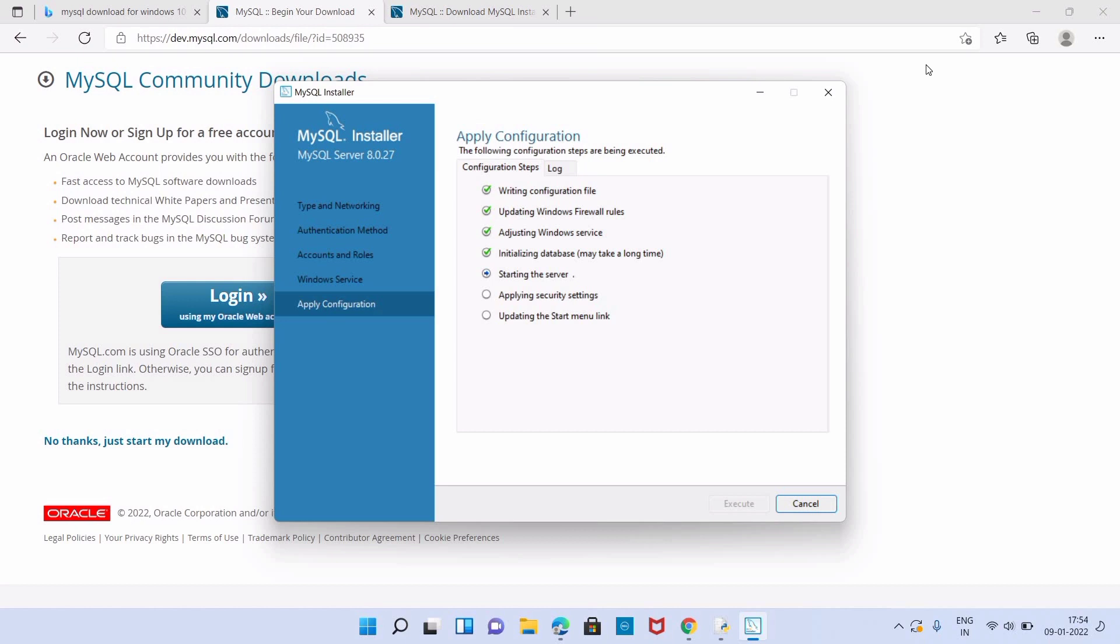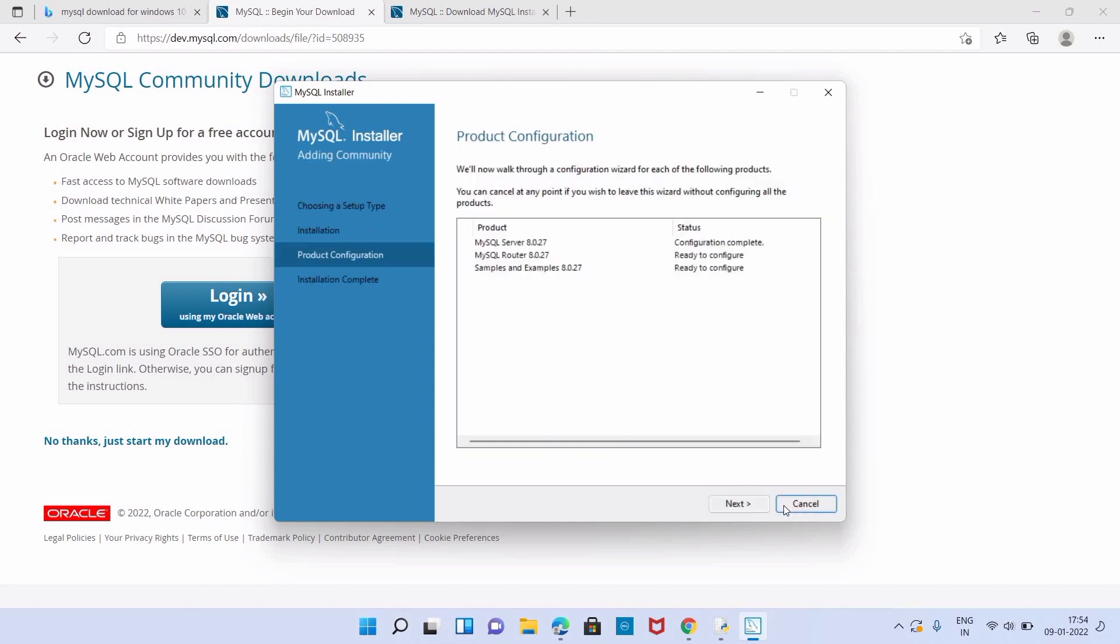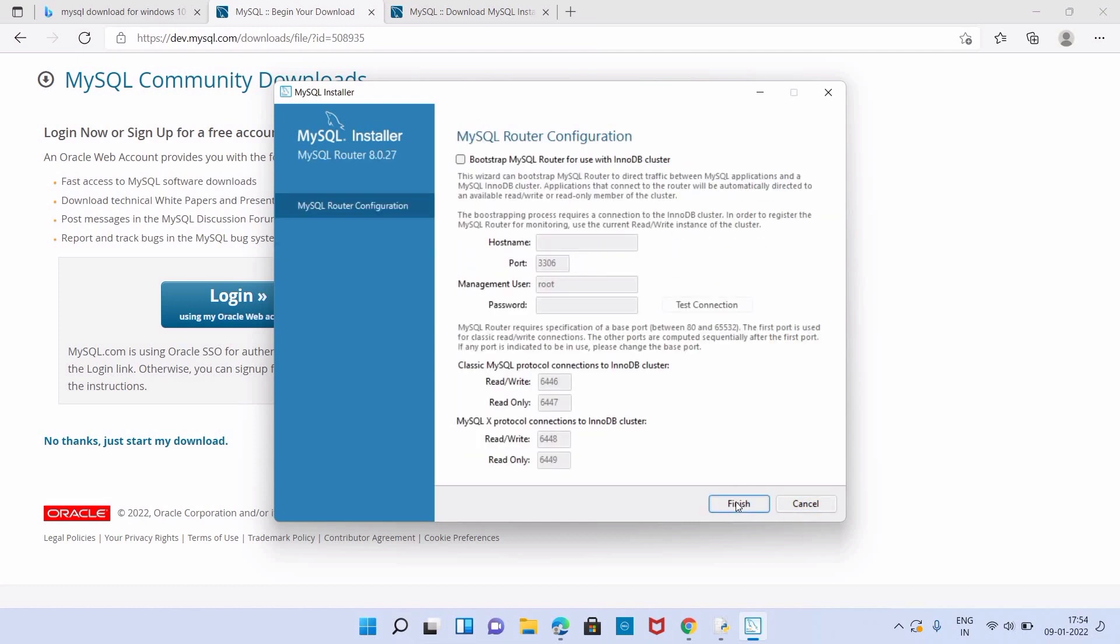Now click on next button. In MySQL Router configuration we just have to click on Finish.